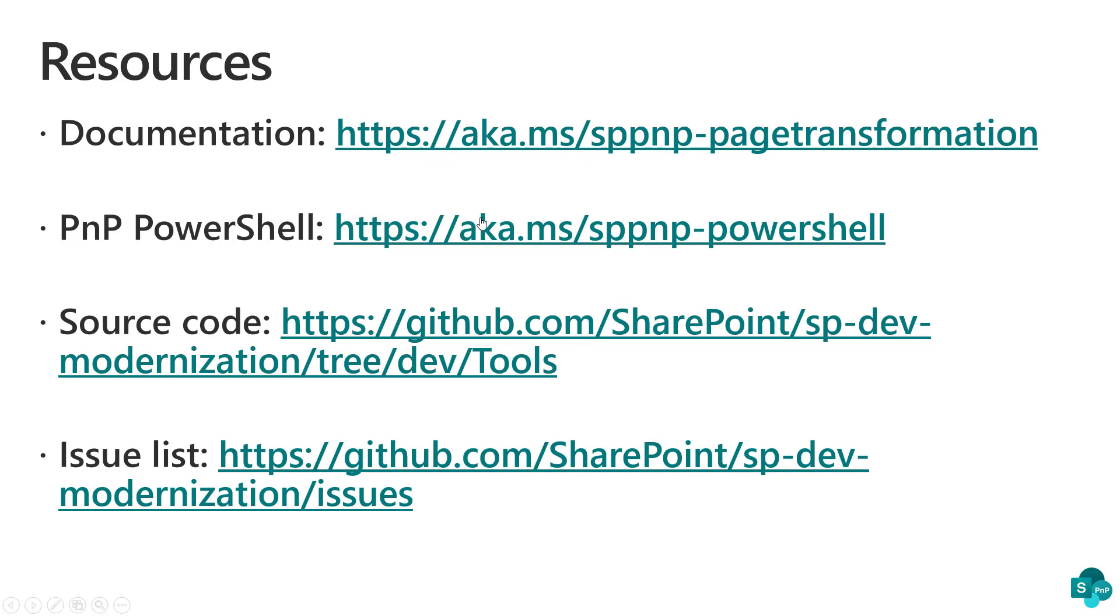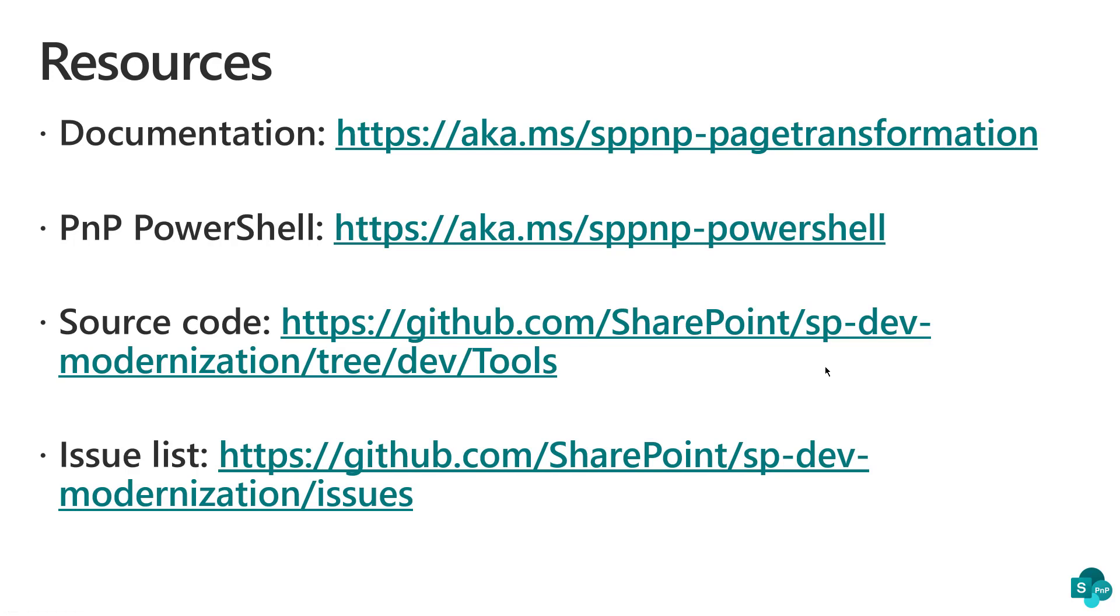Using PowerShell is the easiest approach to consume page transformation. So grab PowerShell from sppnp-powershell. Page transformation is open source. If you go to the github.com/SharePoint organization, you will find an sp-dev-modernization repository containing all the source code. Feel free to use it in whatever manner that you want. Feel free to contribute as well.